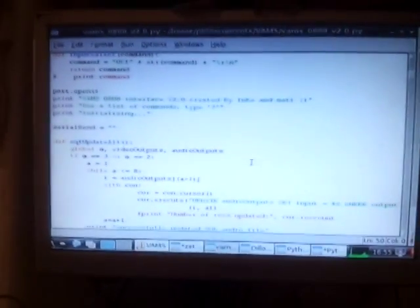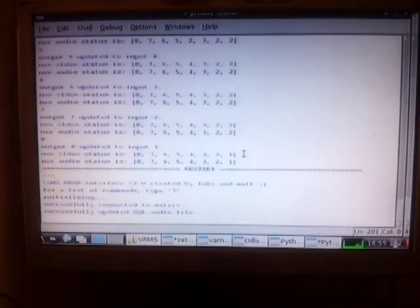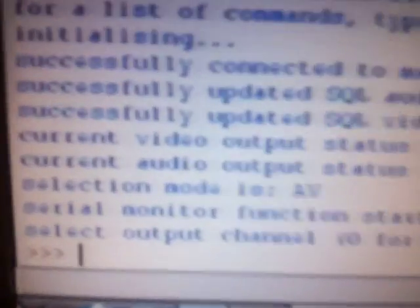And then if I just refresh the program, you can see successfully updated SQL, audio and video. Also, it tells you the status there.